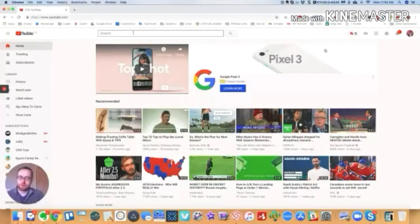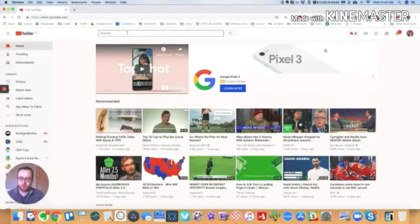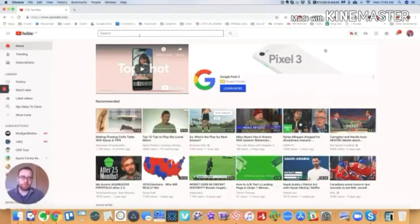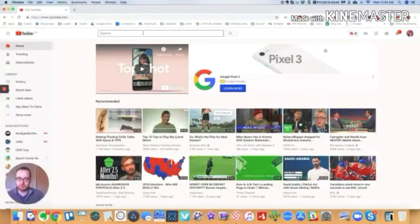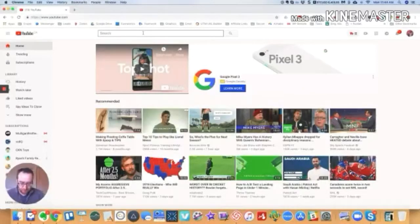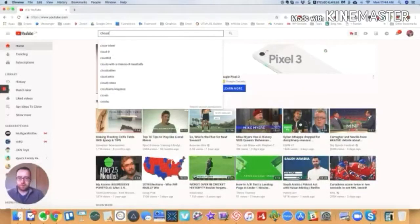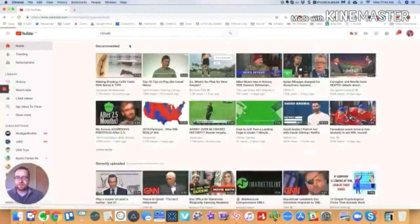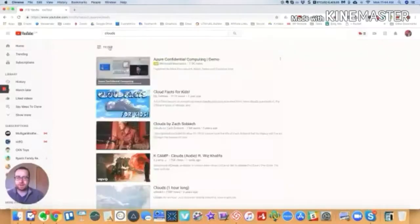So for example, if you're looking for videos to use like maybe as B-roll or something, then you'll often want to look for Creative Commons videos. So let's say you want to find a picture of or some video of clouds. So you can search for clouds.